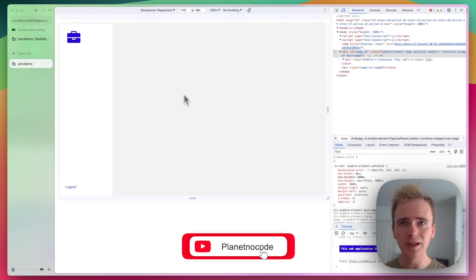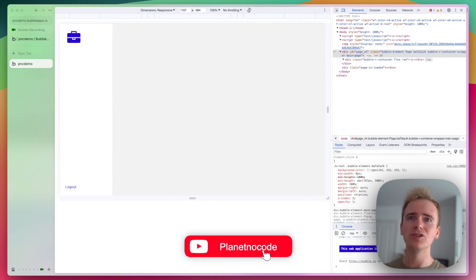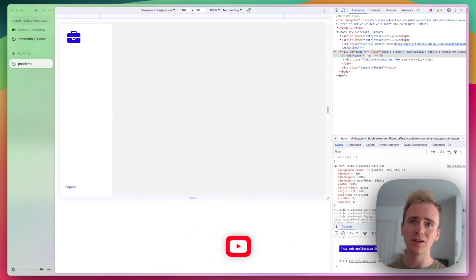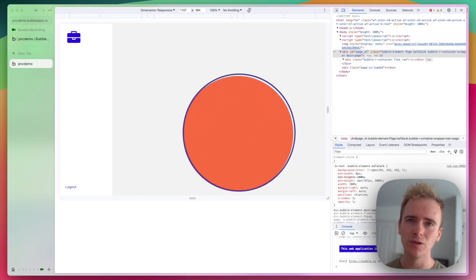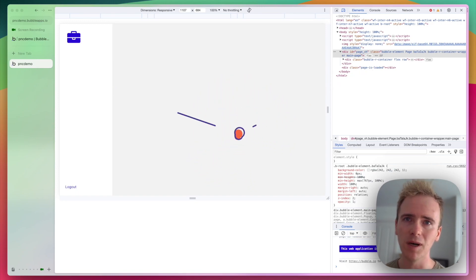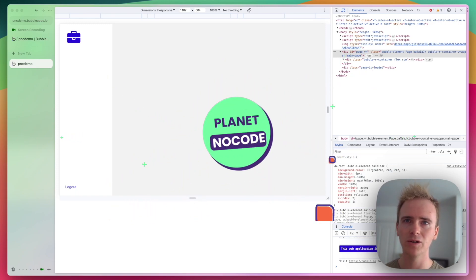But before I do so, if you're learning Bubble and you want to access hundreds of Bubble tutorial videos, many of which you cannot find on YouTube, you need to check out our website, planetnocode.com.